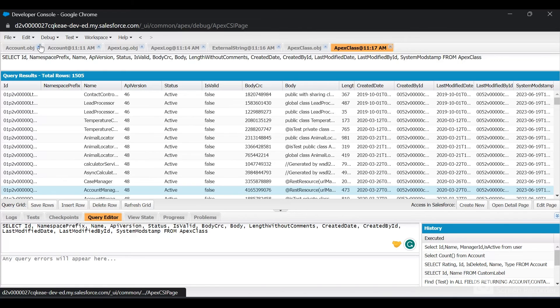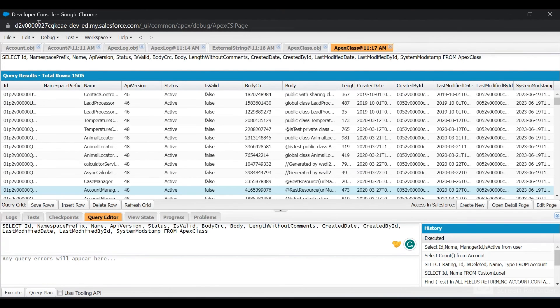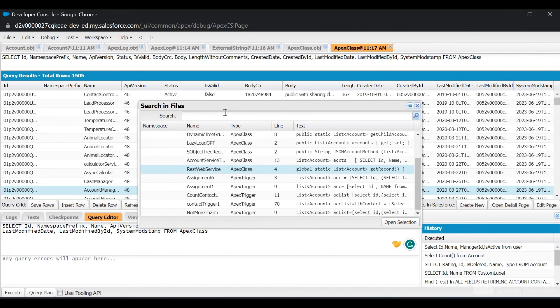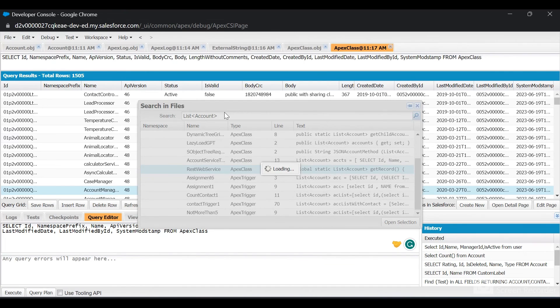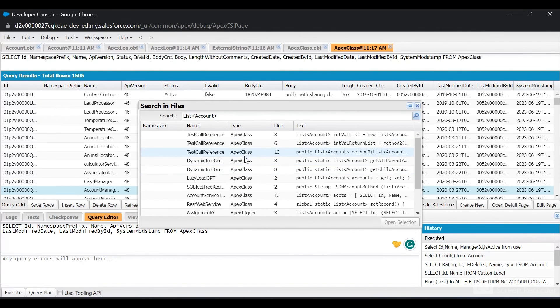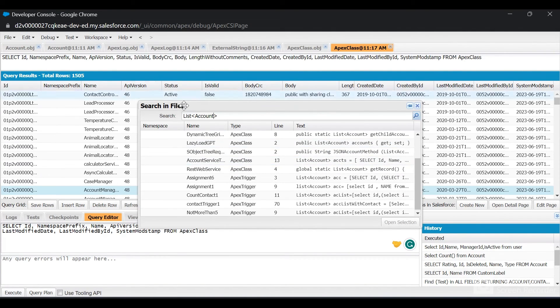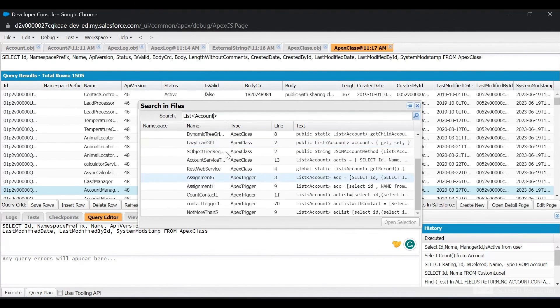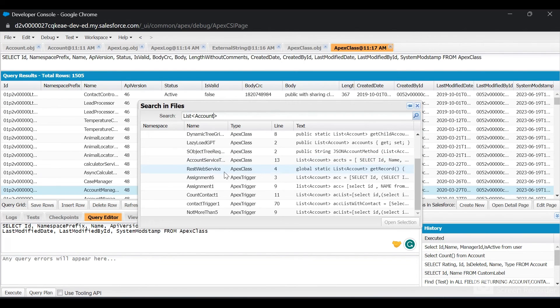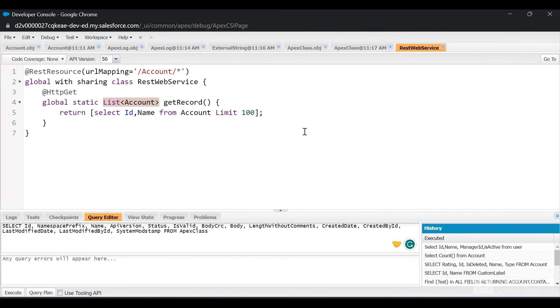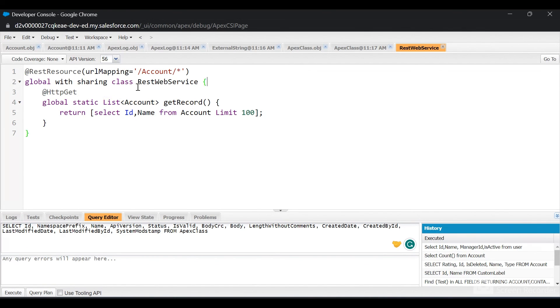If you want to search all the Apex classes which have a specific word, let's say "list of Account," click on Edit, click on Search in Files, and search for "list of Account." You can see all Apex classes have the reference of list of Account in them. If I open one of the Apex classes, like this RestWebService, I can see we found the list of Account here, which is why it was showing.